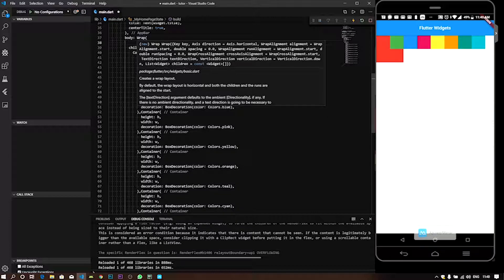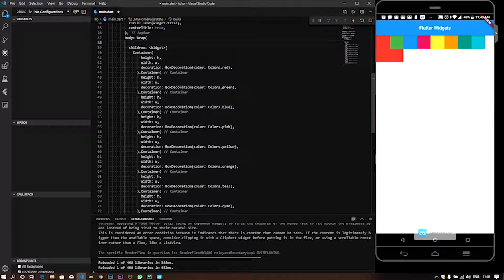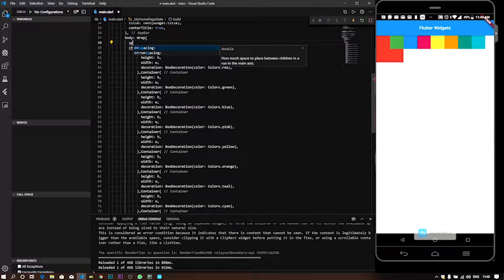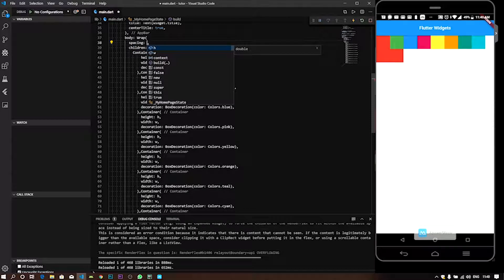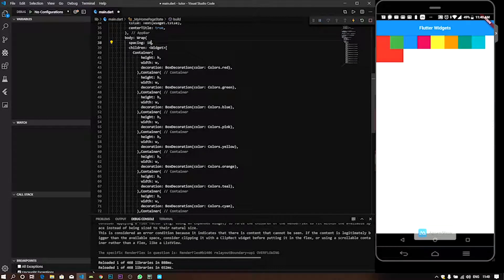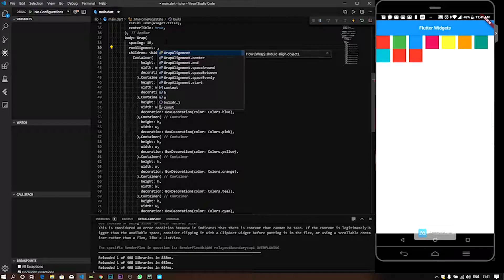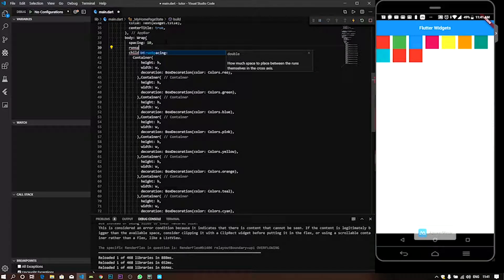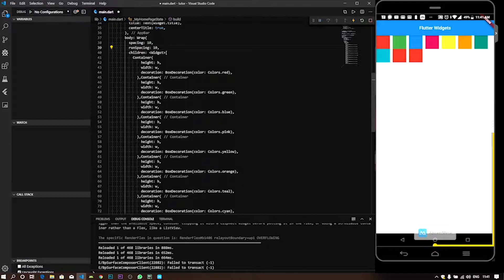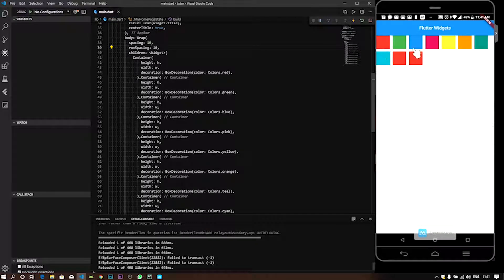We can use the directions, alignments, spacing, and run alignments. Spacing is the default adding — row-wise is space, set to 10. Row-wise is 10 set. Run spacing is column-wise. Run align, set to 10.